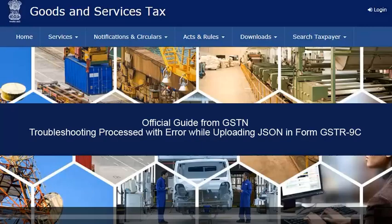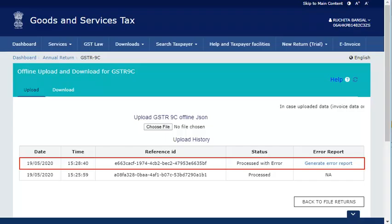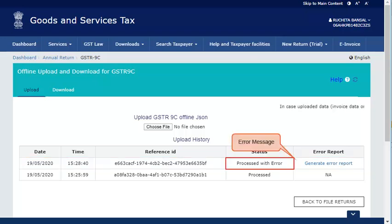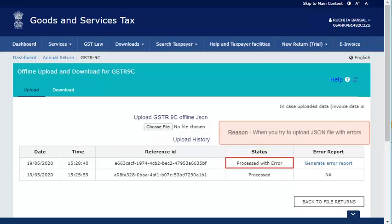In this video, you will learn how to troubleshoot the processed with error issue while uploading JSON in form GSTR 9C. Assuming you have already logged on to the GST portal and uploaded the JSON file, notice that the JSON is processed with error. This error occurs when you try to upload a JSON file with errors.